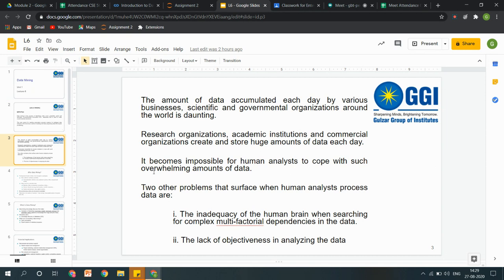Next: the amount of data accumulated each day by various businesses, scientific, and government organizations around the world is daunting. Bahut large amount mein hamare paas data aata hai. Us data ko store karna aur us data mein se kuch useful information nikalna — woh bhi ek bahut crucial part hai. Jaise hum logon ne kal ke lecture mein dekha tha — jab bhi hame data warehouse banana hai, we have to clean that data also. Cleaning is an important part here, kyunki bahut baar galat entries hamare actual analytics par effect kar sakti hain.